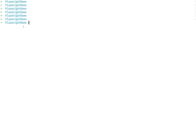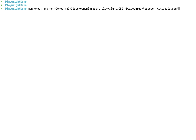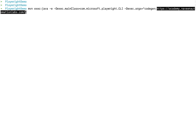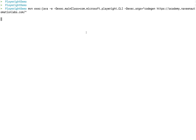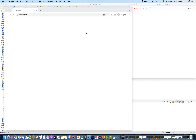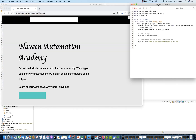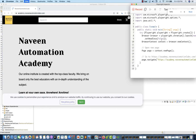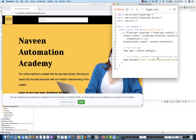Make sure that Maven is available, and instead of wikipedia.org, I'll use a different application. Let's take naveenautomationlabs.com, and the recording will start on this particular website. Here you can see that Playwright Inspector got started, and the script and everything will be generated here.